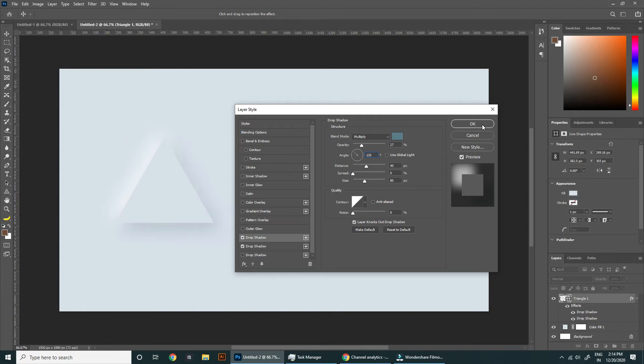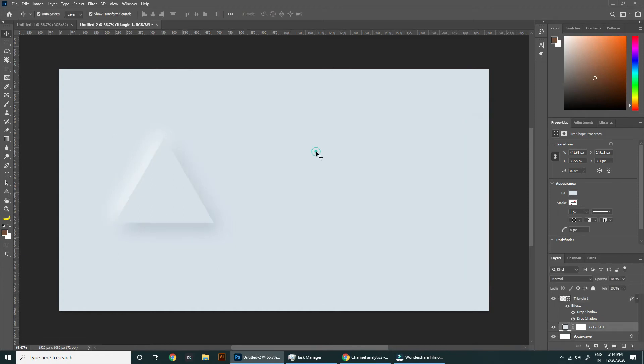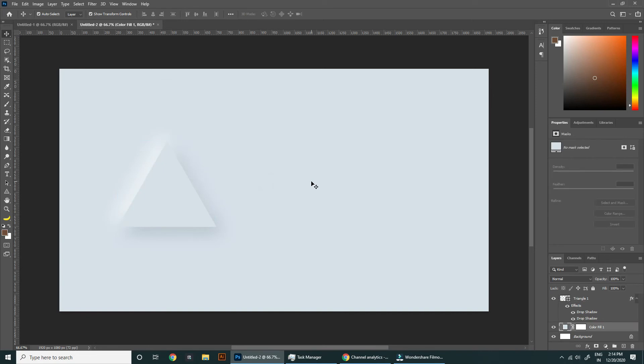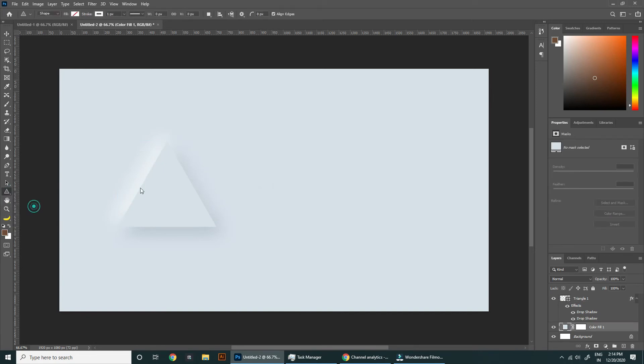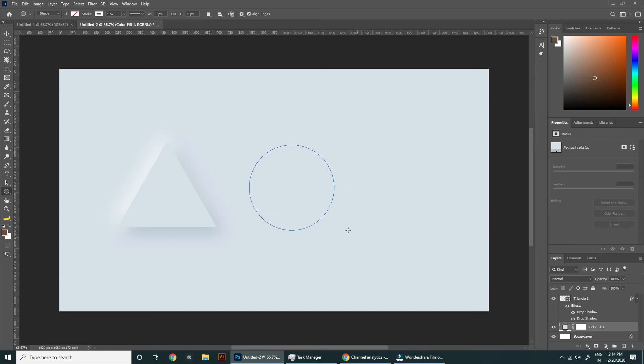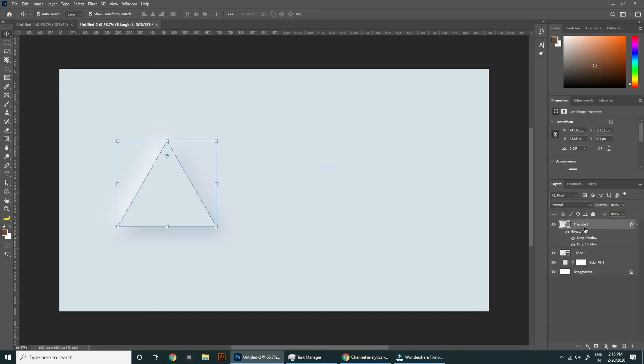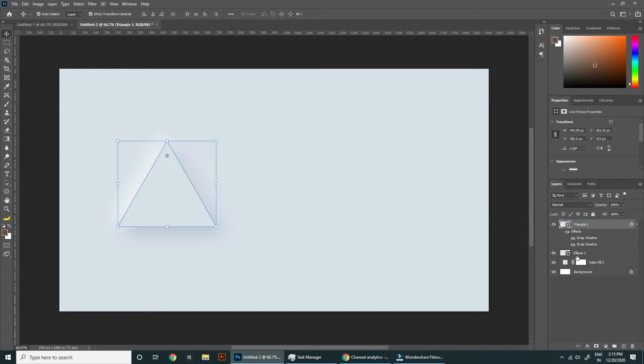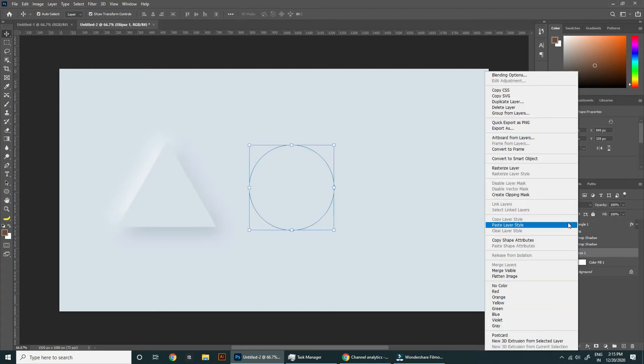Hit OK and it's done. Your neumorphic effect is ready. You can copy this layer style and paste it on any shape. Let's make another shape - this time circle. Right click on triangle layer, copy layer style, select new shape layer, right click and select paste layer style.